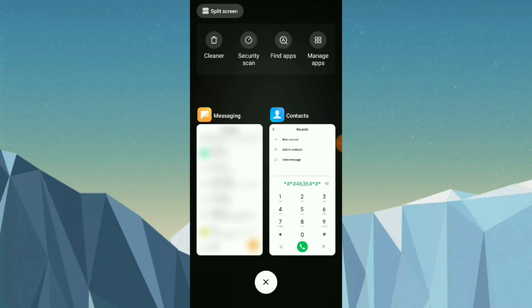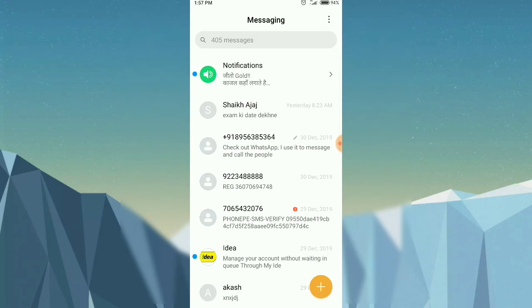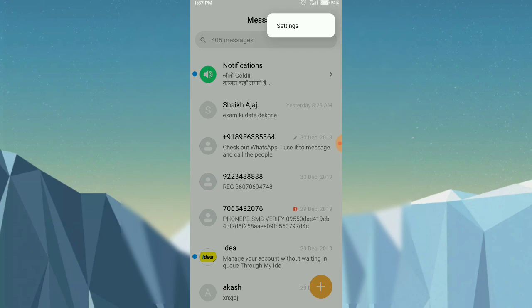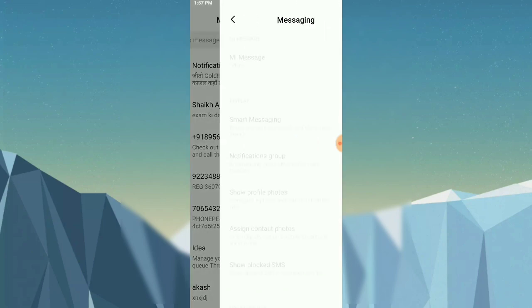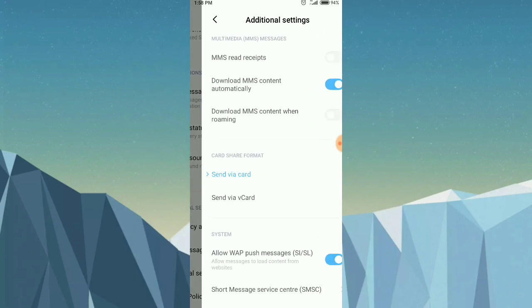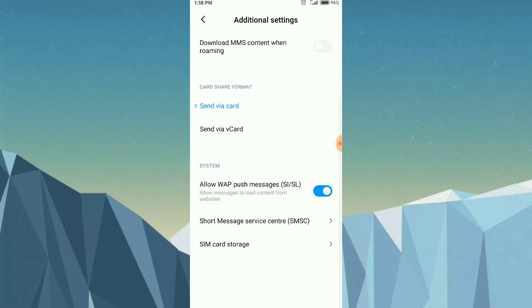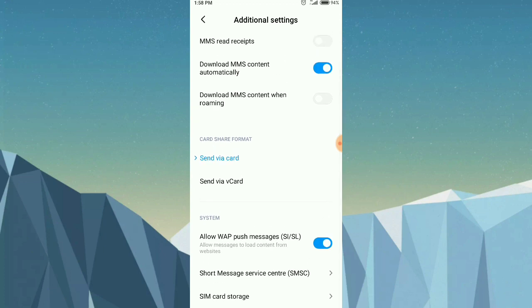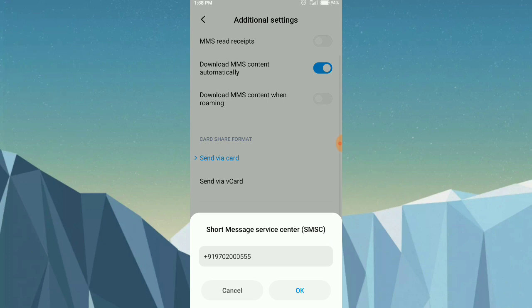The first way is through the Messages app. Go to Messages, then Settings, then Additional Settings, then Short Message Service Center. Click on it and here you can enter the number. If it says 'Could not connect to network', check your internet and Wi-Fi connection.